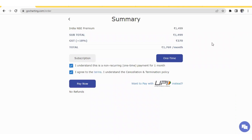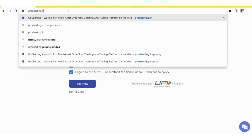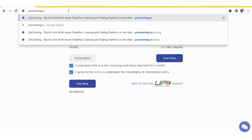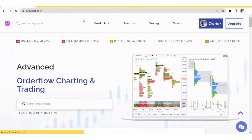For those who want to pay through UPI: you will not find a UPI option on gocharting.com because UPI is available only in India. Therefore we have a dedicated Indian version of the platform called procharting.in. Go to that website to access UPI payment.